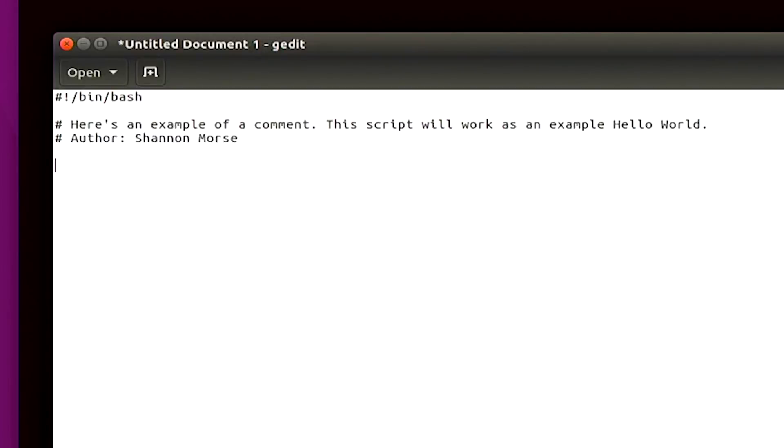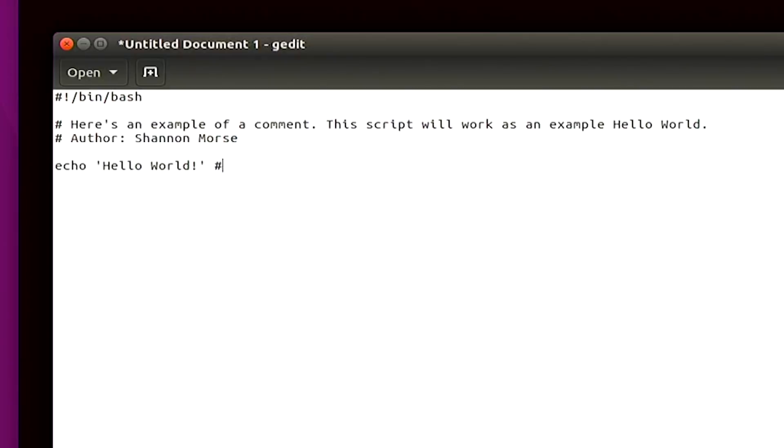And then I'll continue on with the actual command. So this one is going to be echo, hello world, which is quite simple. And close that out, of course, with the quotes. And I'm also going to add another comment too. So here's another comment. Cool. Okay, so that is it for our shell script.